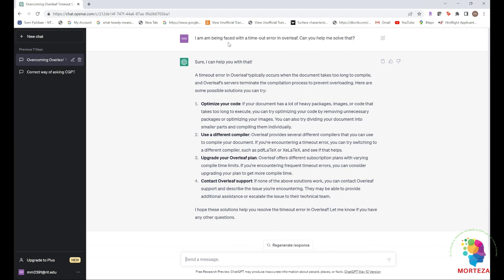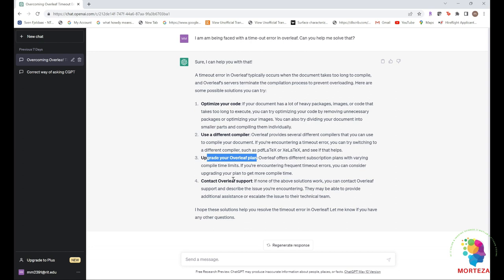So you could see that this is the first question that I asked. I just asked, I am being faced with a timeout error in Overleaf, can you help me solve that? And these are the solutions that ChatGPT generated: Optimize your code, use a different compiler, or upgrade your Overleaf plan, which means I have to pay for it but I don't want to pay for it, and also contact Overleaf support. None of these solutions are really practical.